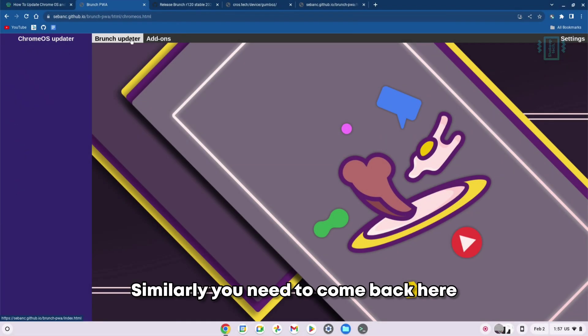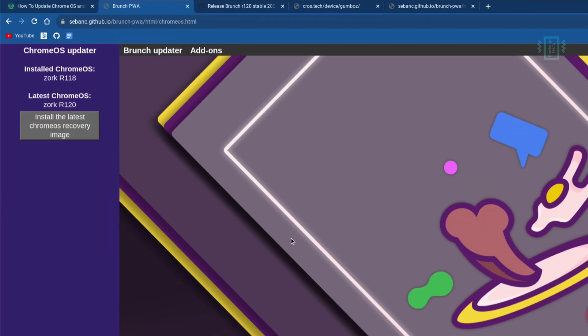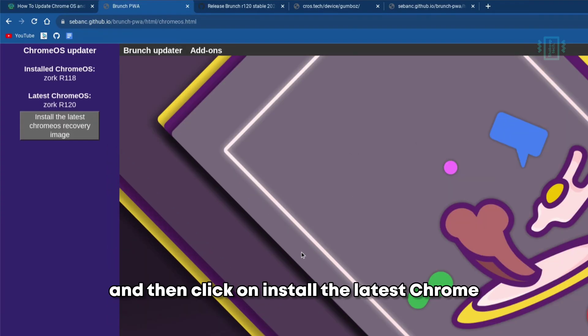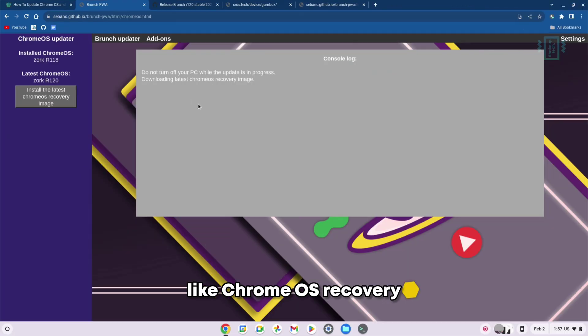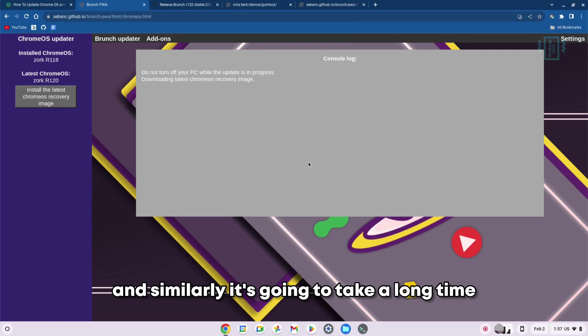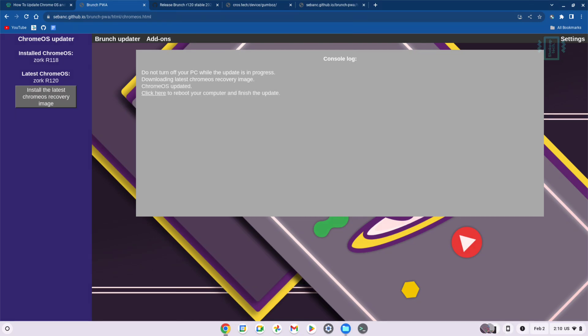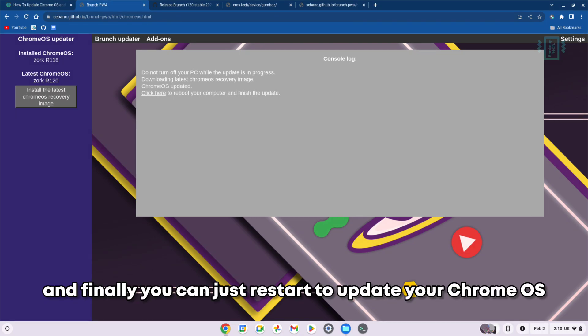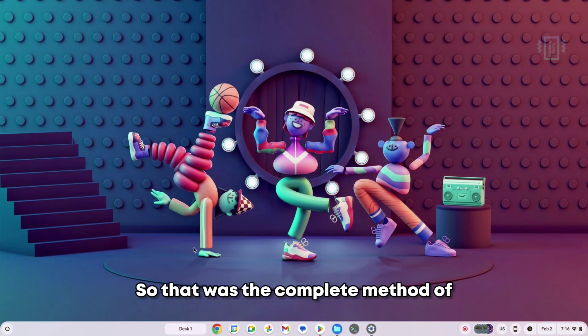Similarly, you need to come back here and then click on the Chrome OS Updater, and then click on Install the Latest Chrome OS Recovery. Similarly, it's going to take a long time because it's going to download and then install it. Finally, you can just restart to update your Chrome OS.